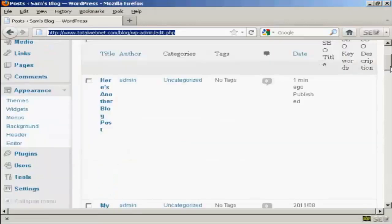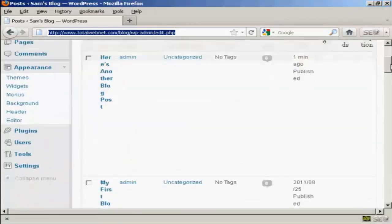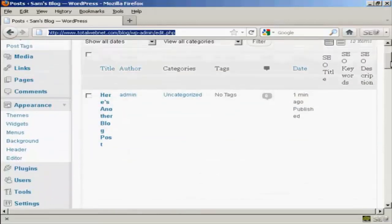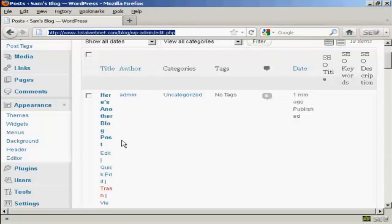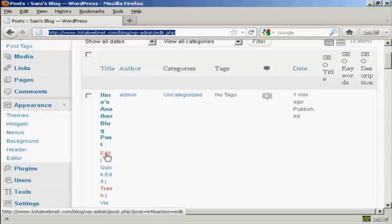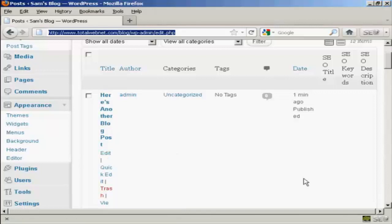If I scroll down a bit, you can see here we have a post that I've added in. I'm using quite a small screen resolution so it all looks a bit jumbled up, but you'll notice under here there is a link that says Edit.